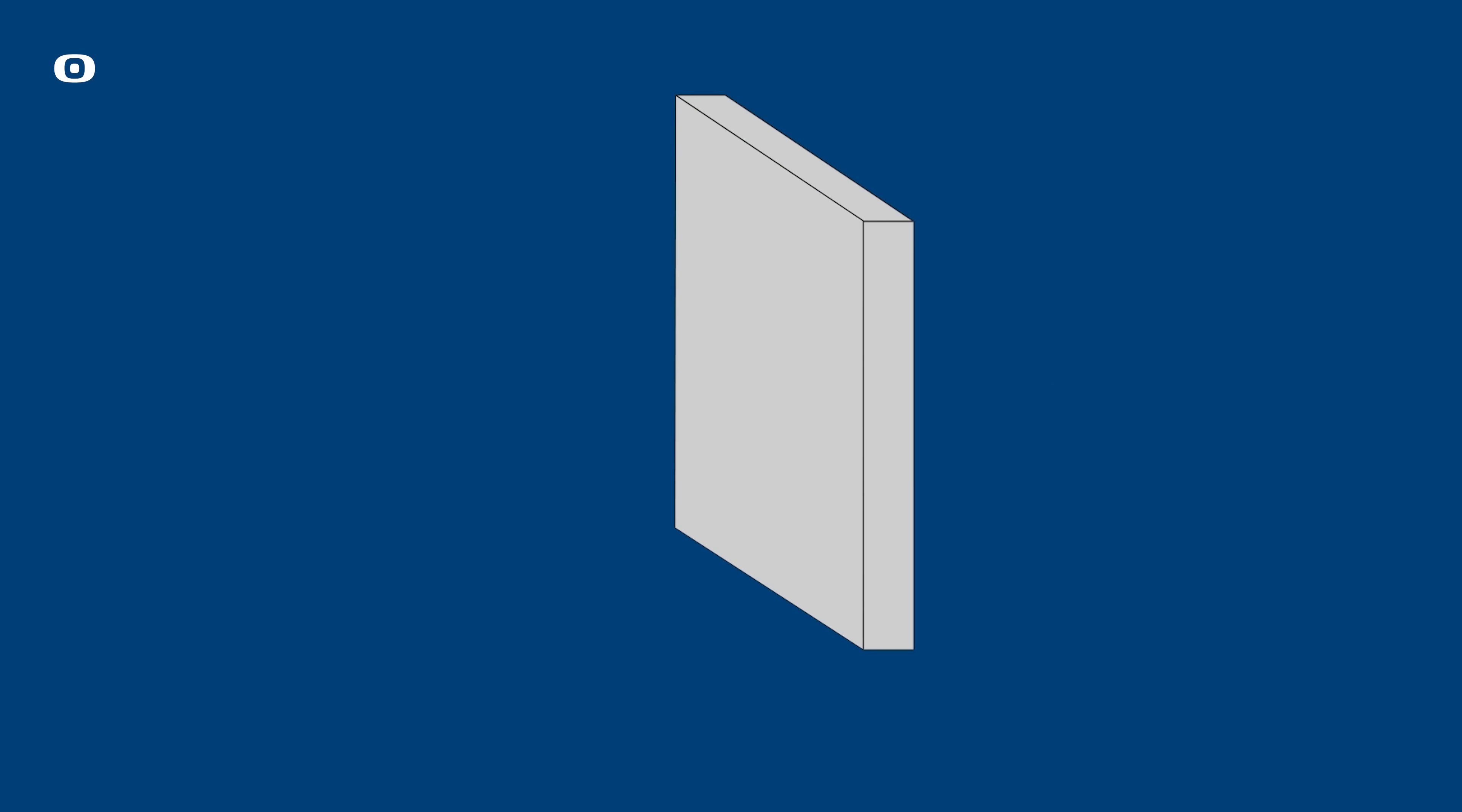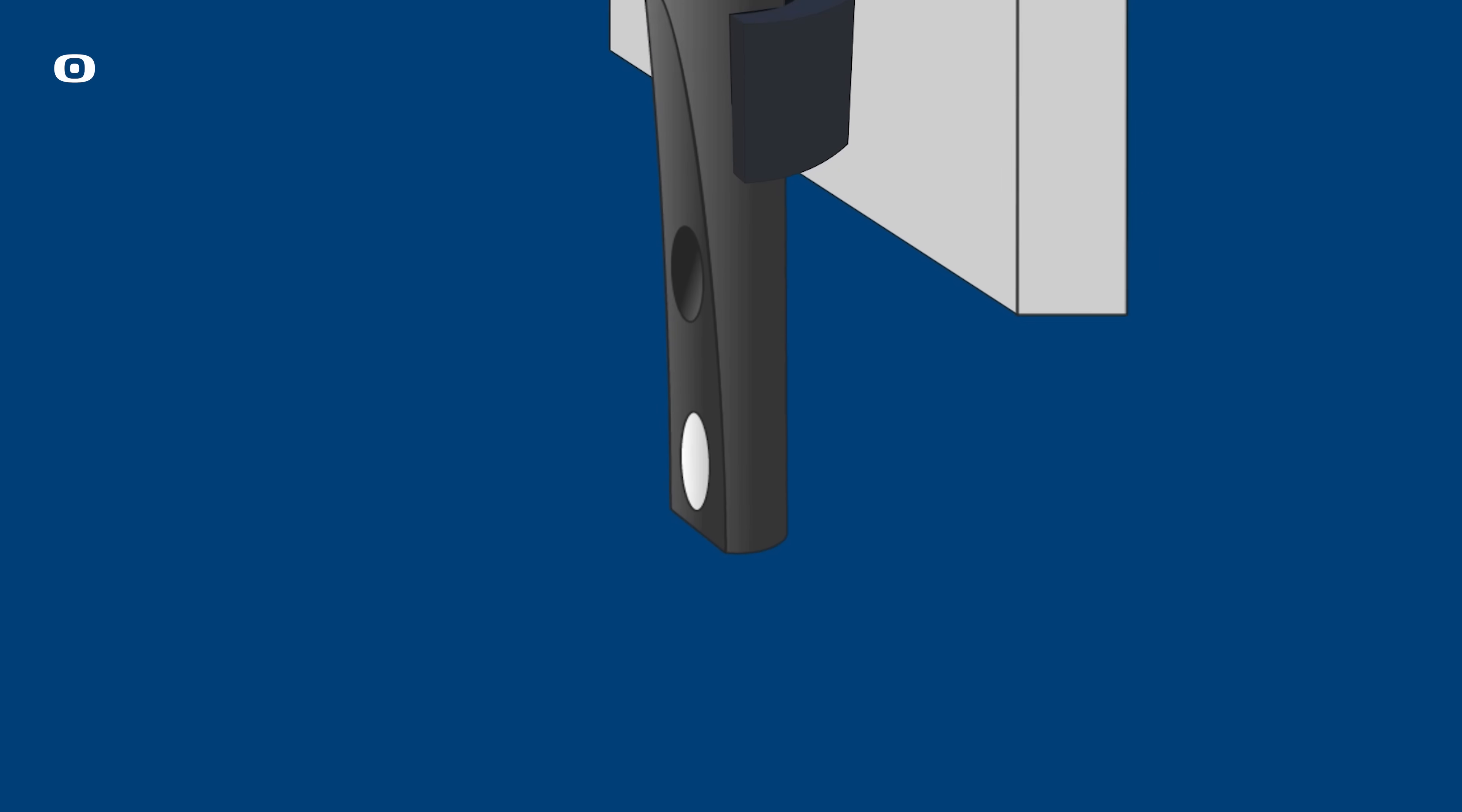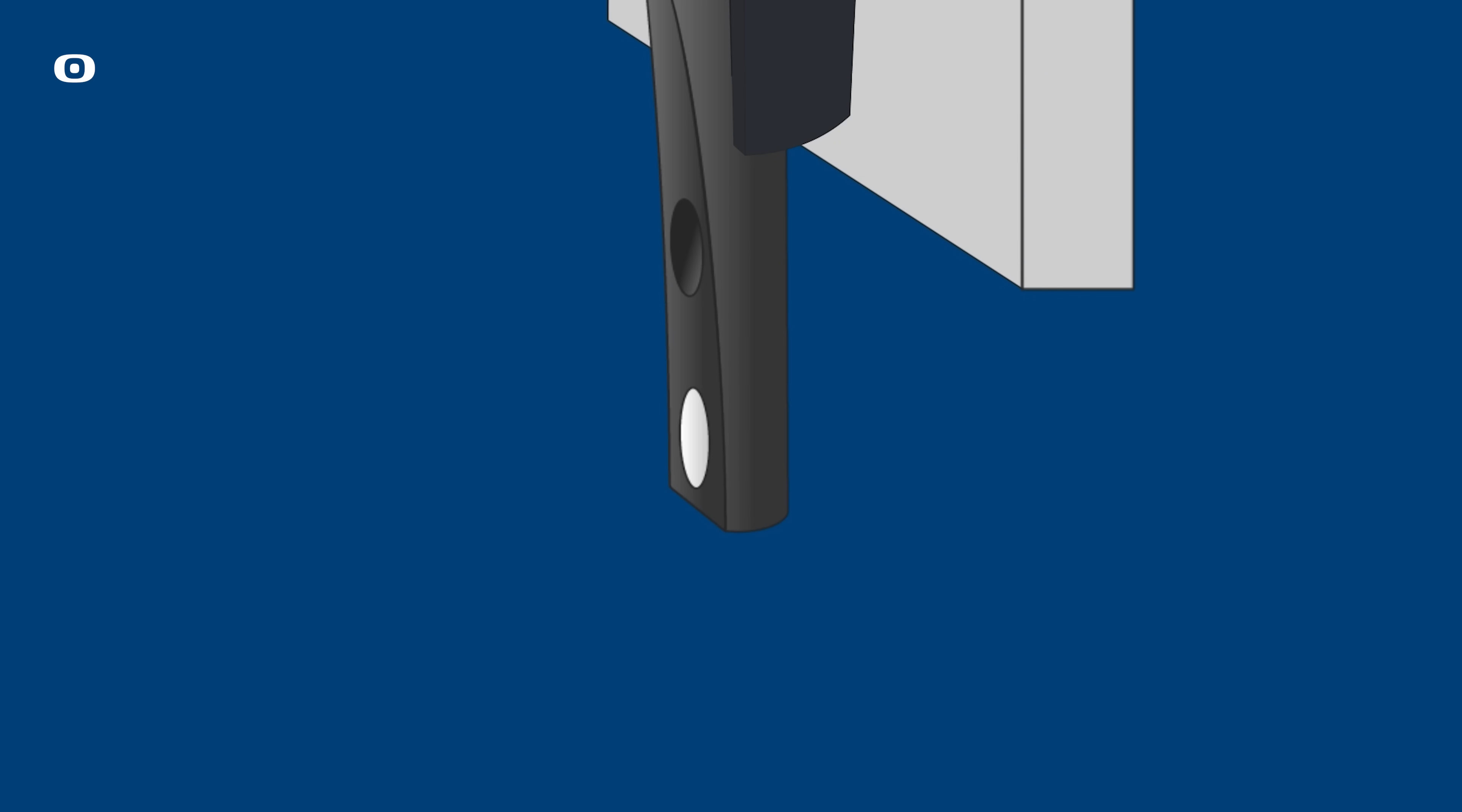For optimum mounting of the sensor, use a mounting clip or mount it free hanging in the cable. The sensor element requires free air passage.